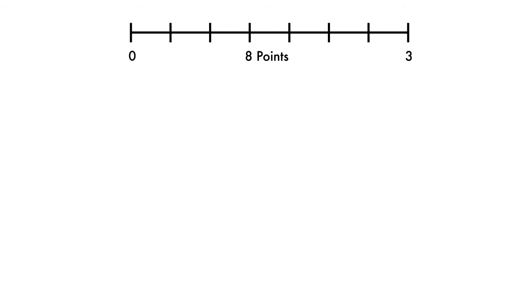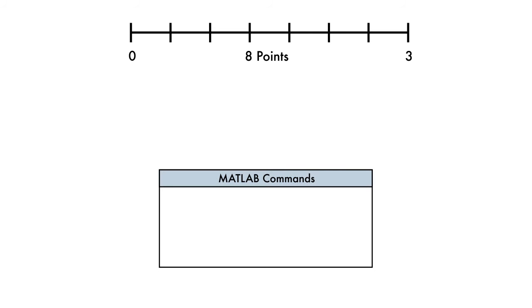In MATLAB, this sequence is represented as a vector, and we use the function LINSPACE to create that vector.